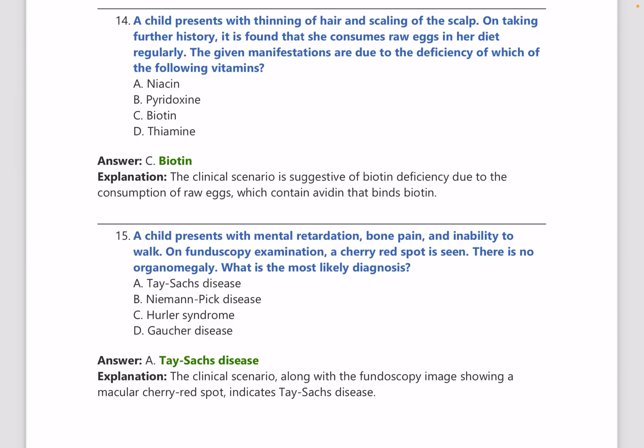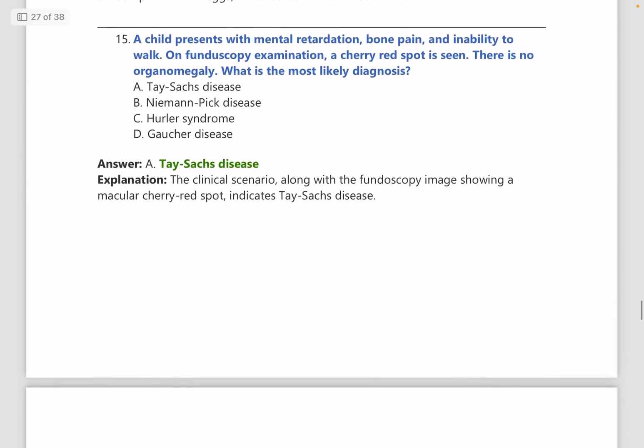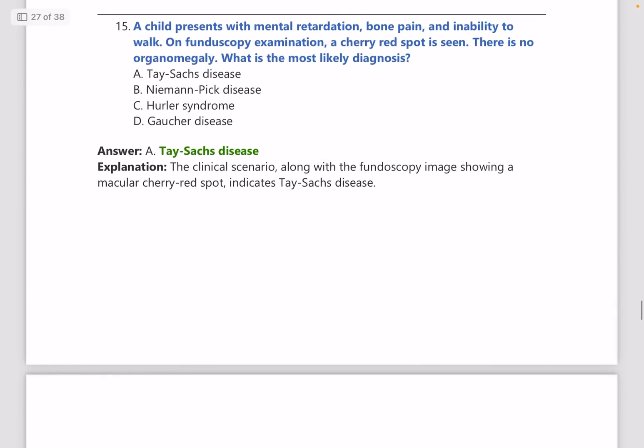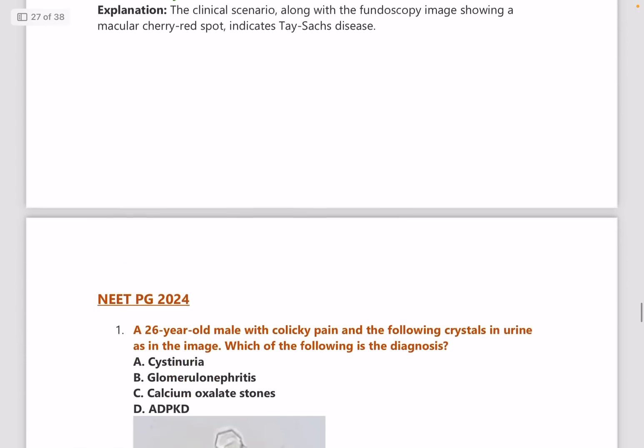Vitamins are the most important area in biochemistry — vitamins should be on your fingertips. A child presents with mental retardation, bone pain, inability to walk, and on fundoscopic examination a cherry red spot is seen with no organomegaly. The diagnosis is Tay-Sachs disease.